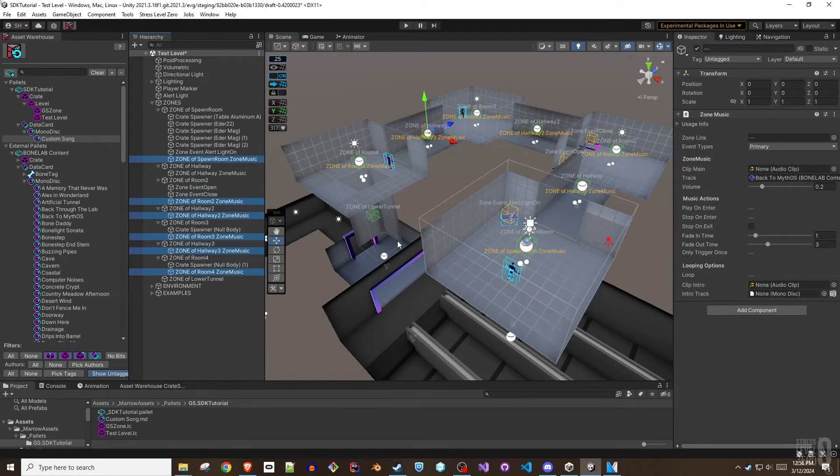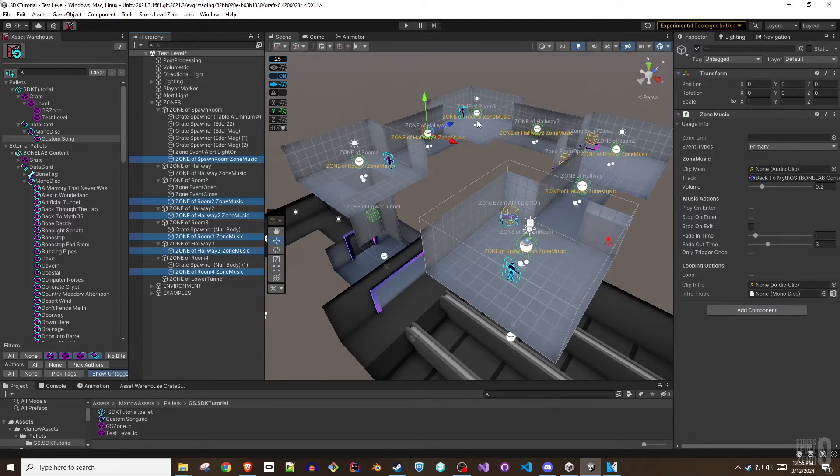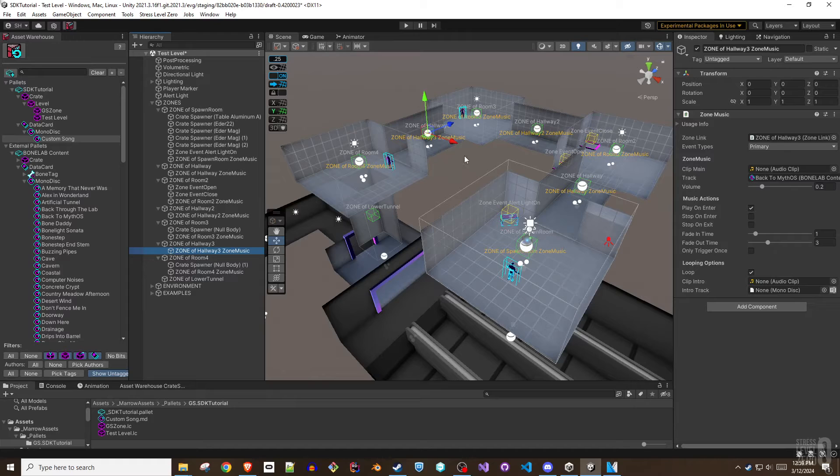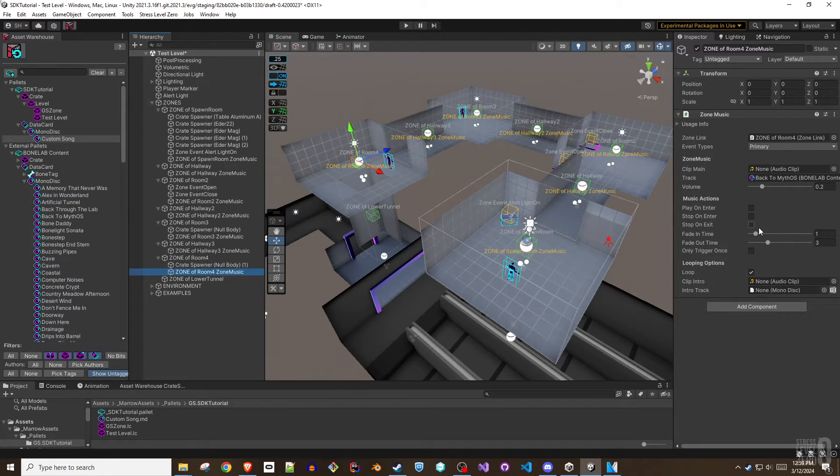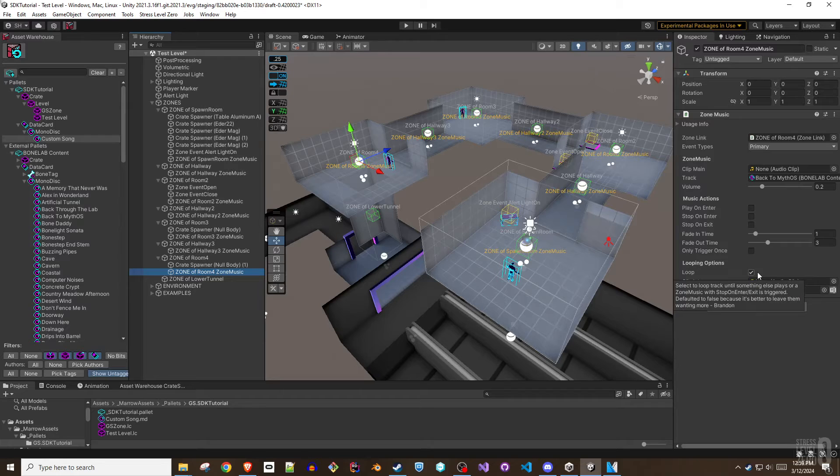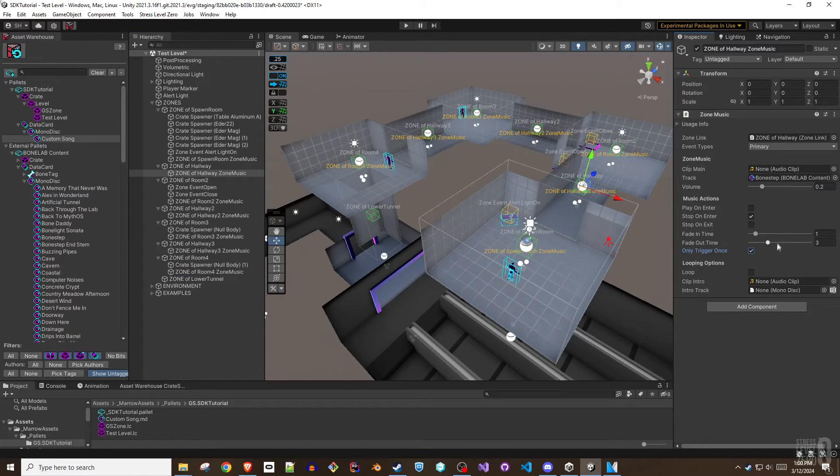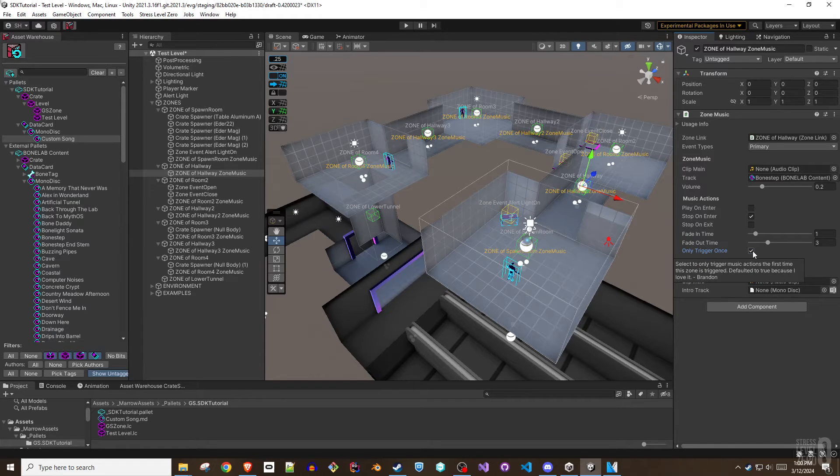It is a best practice to set zone music items for every zone. If the same track is listed in other zones and the loop option is checked but no play on enter or stop on enter or exit boxes are checked, the current music will continue to play without interruption. Keep in mind that trigger only once also applies to the stop on enter and stop on exit options.